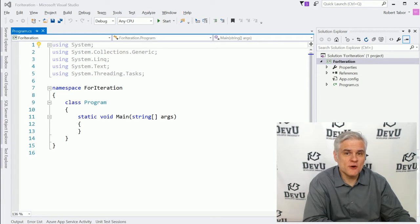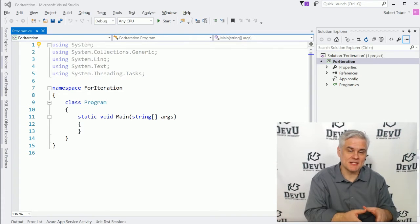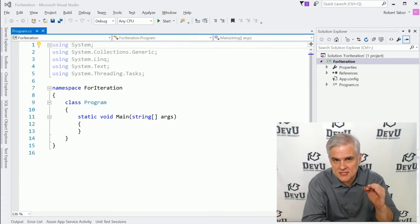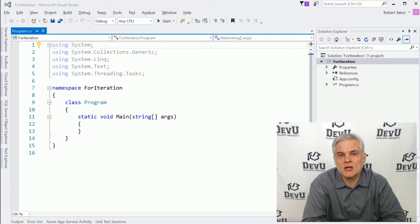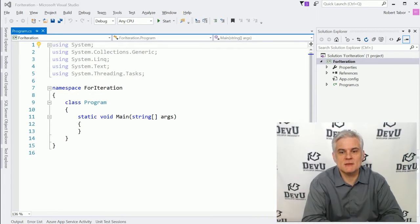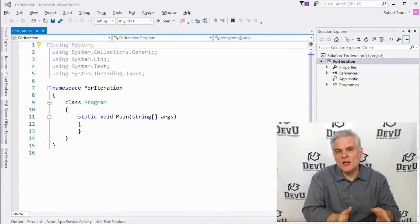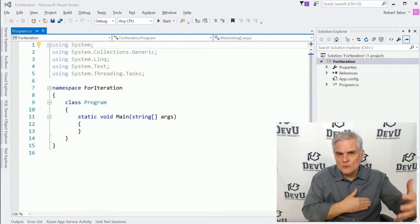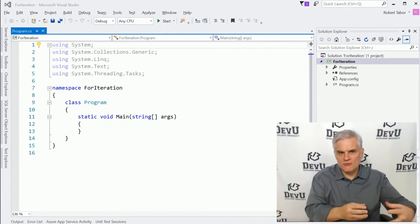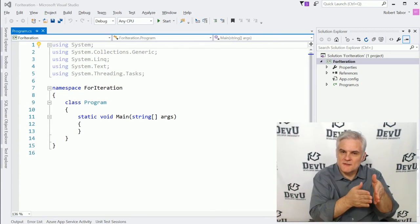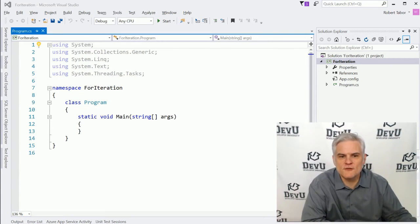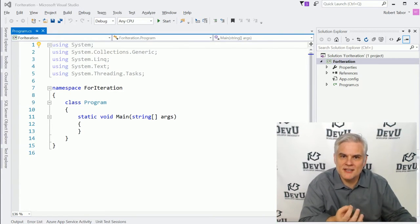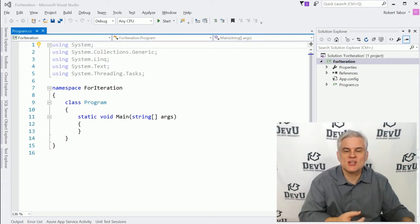In this lesson, we're going to focus on iteration statements, a specific iteration statement called the for iteration statement. Sometimes you're going to need to loop or iterate through a sequence of things to find something that you're looking for, to find a successful match.